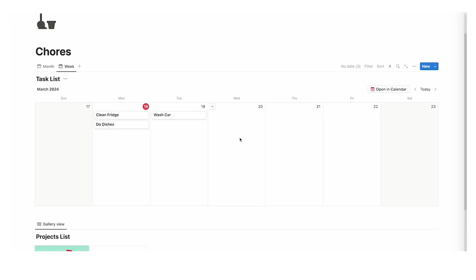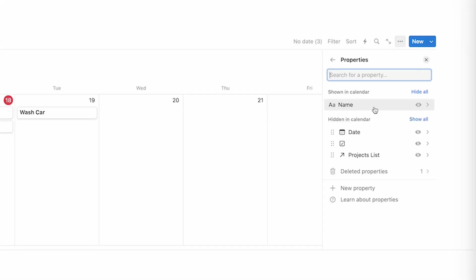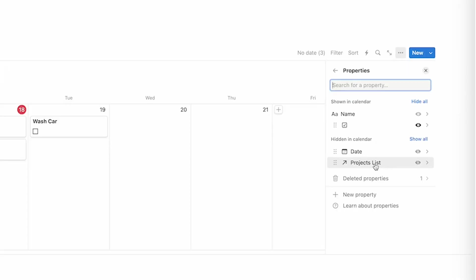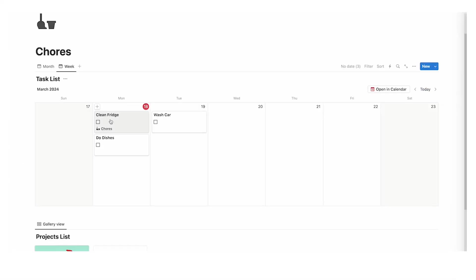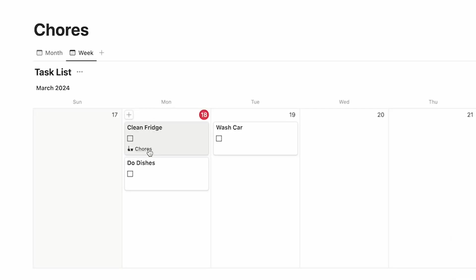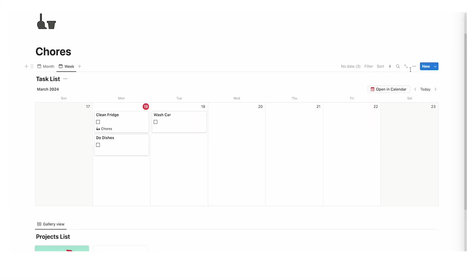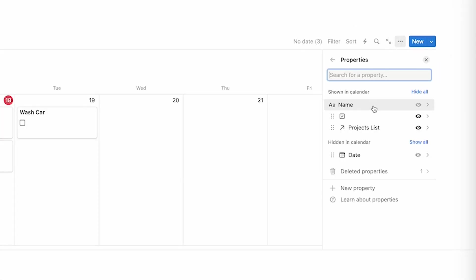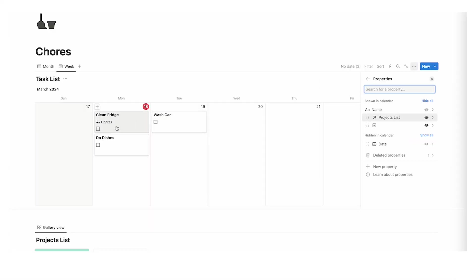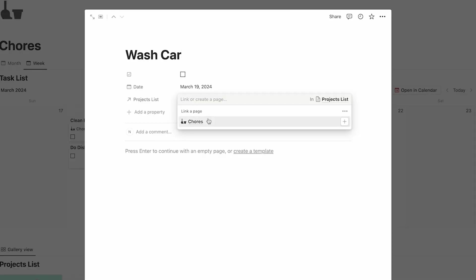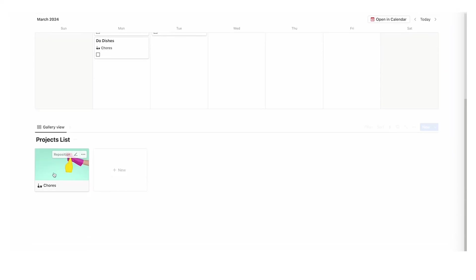Now let's change the view to show the checkbox and the related project so we don't have to click in to find that information. Click on the three dots, click on properties, then click the eyeball next to the checkbox and the projects list to make them visible. If you want chores to appear above the checkbox, click the three dots, properties, and drag the six dots next to the property to reorder it. Now we can see wash car, do dishes — click on chores for each — and it's all connected.